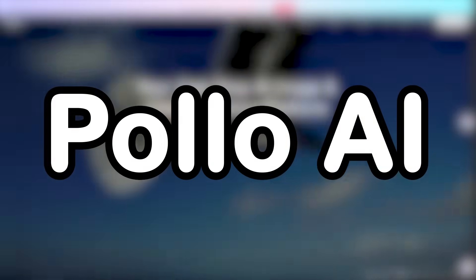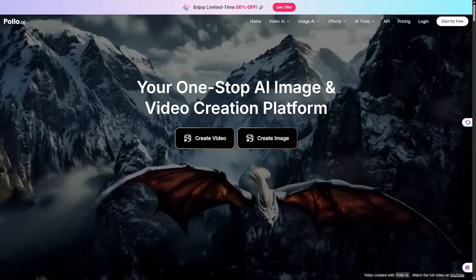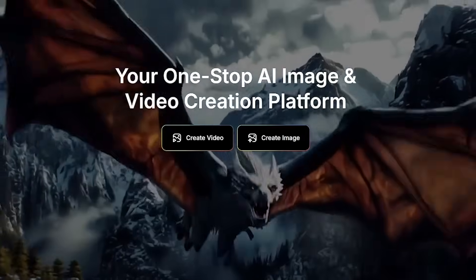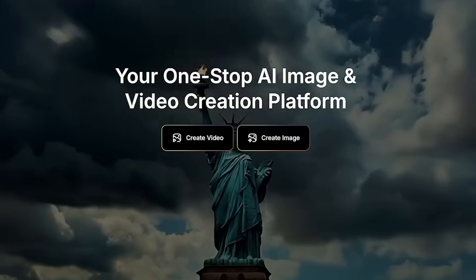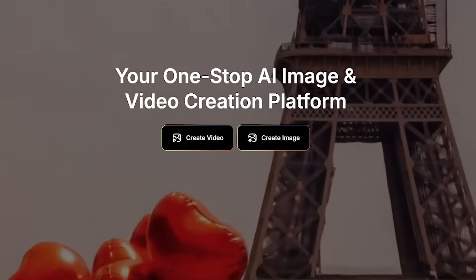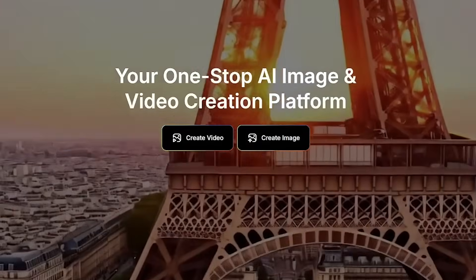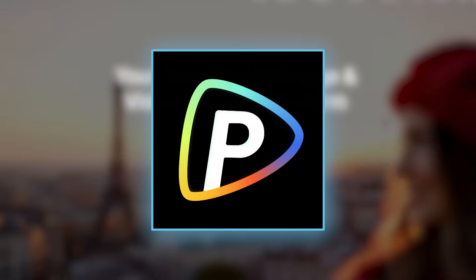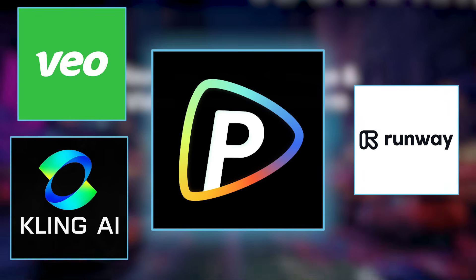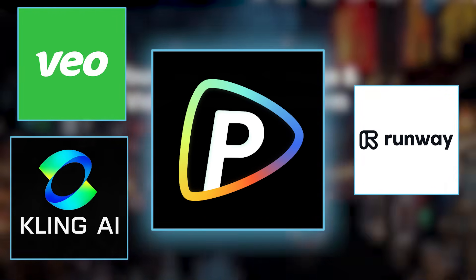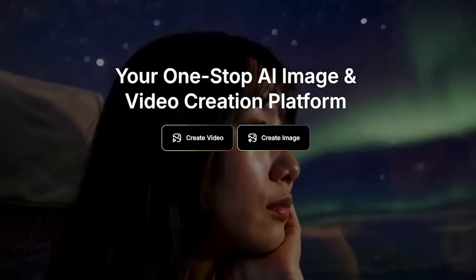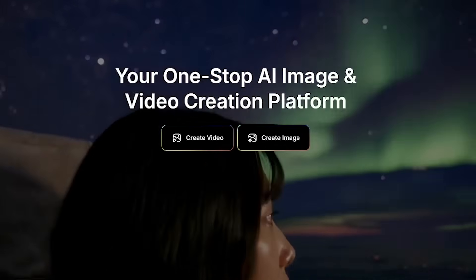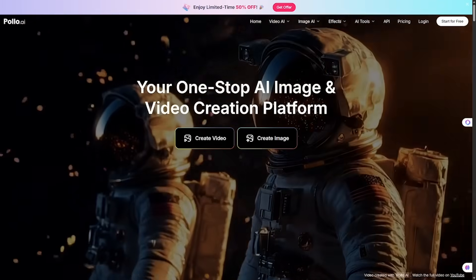What if you could generate studio quality videos without a single camera? What if you could animate images, retouch scenes, and build entire AI films without switching tabs or tools? Meet the AI playground that replaces dozens of apps. This isn't just editing, this is Polo AI, your all-in-one creative production suite.